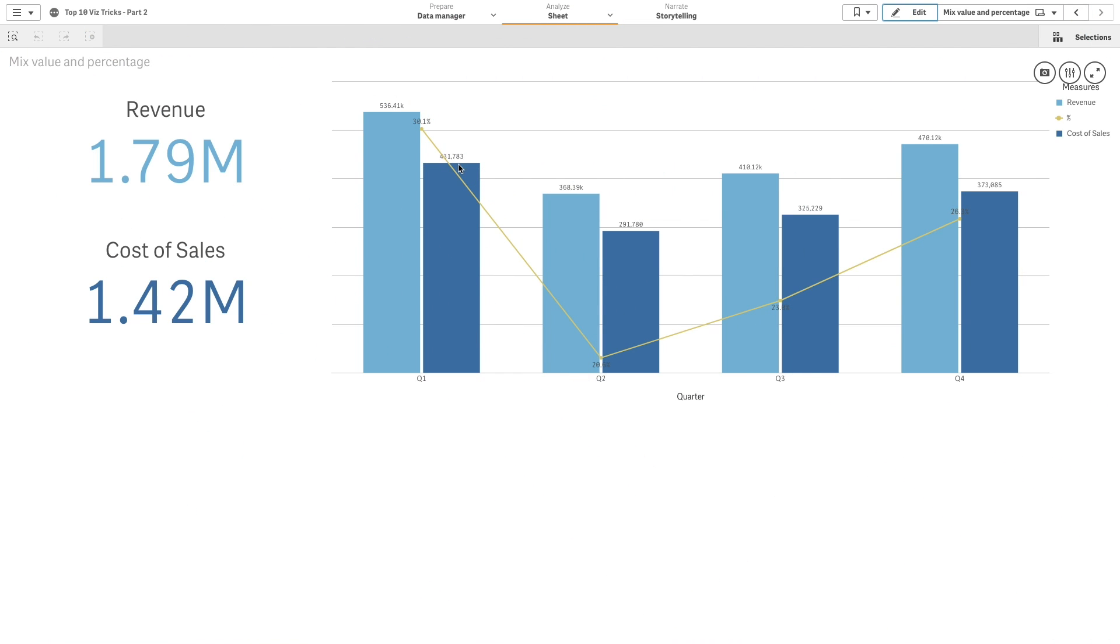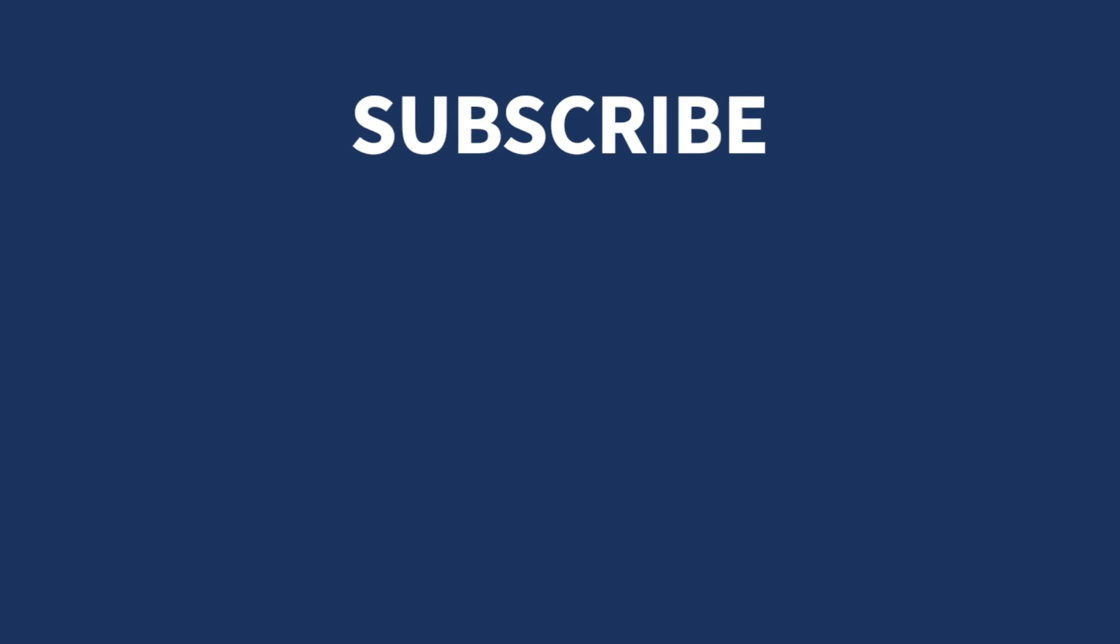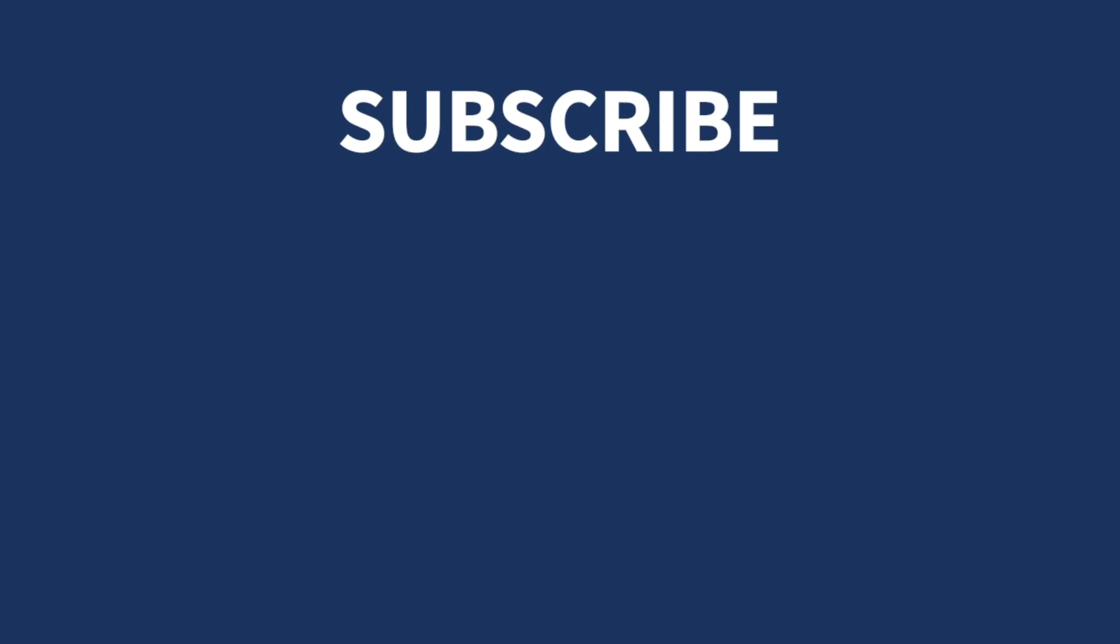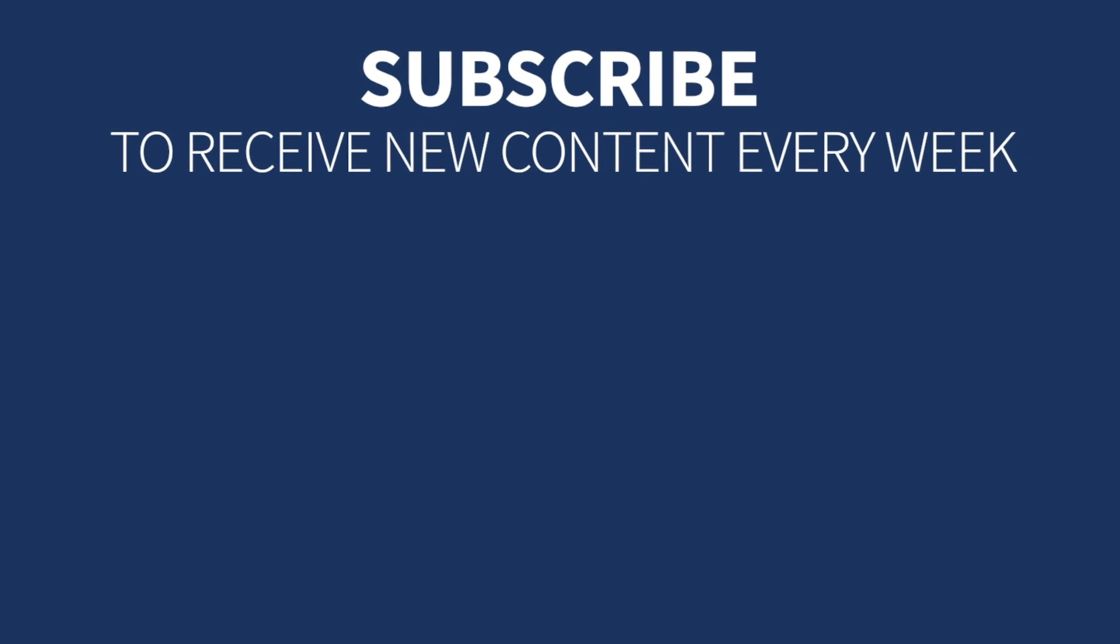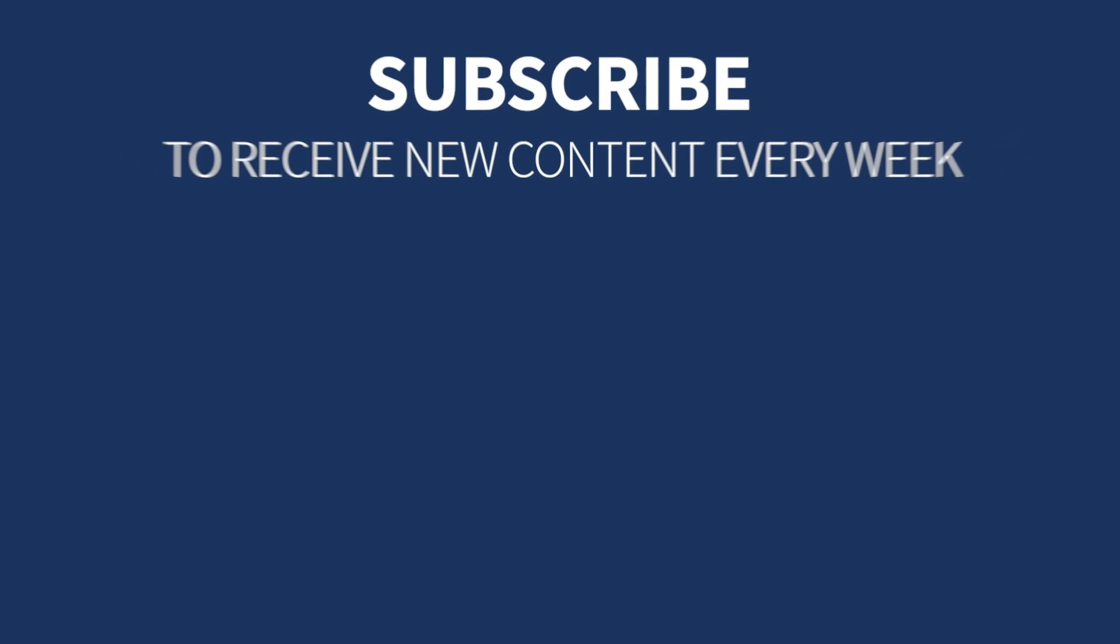And here is the final result showing a combo chart with two KPIs and the percentage for each quarter. And that concludes this video. Thanks for watching.